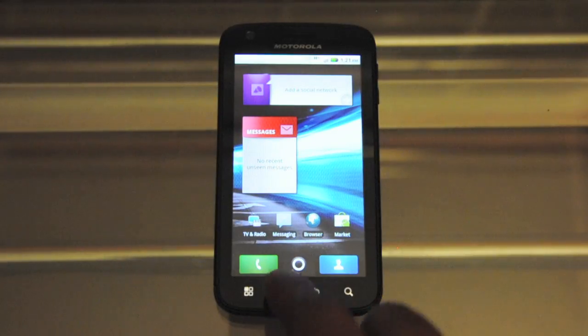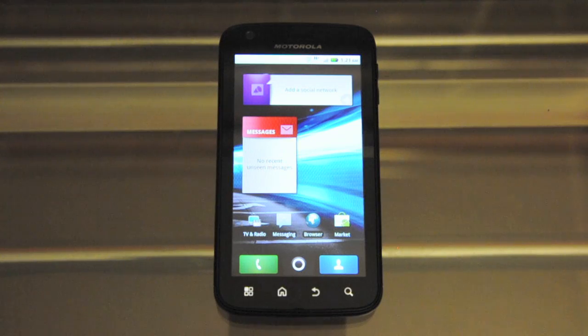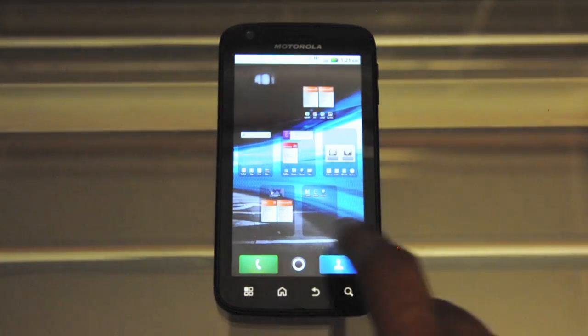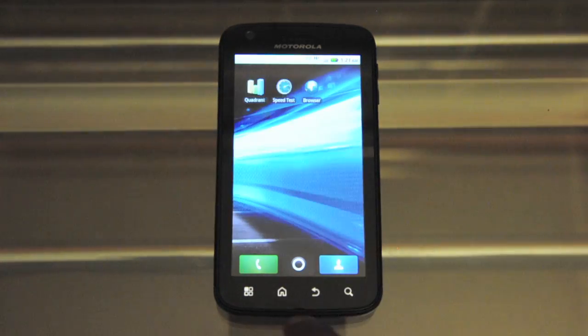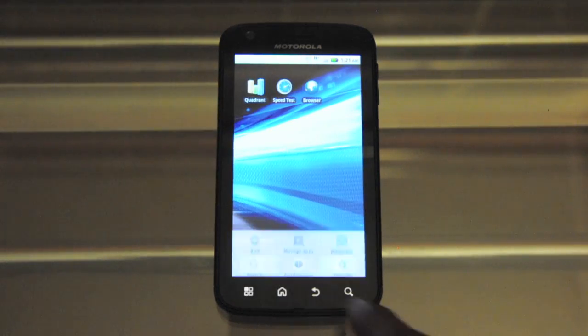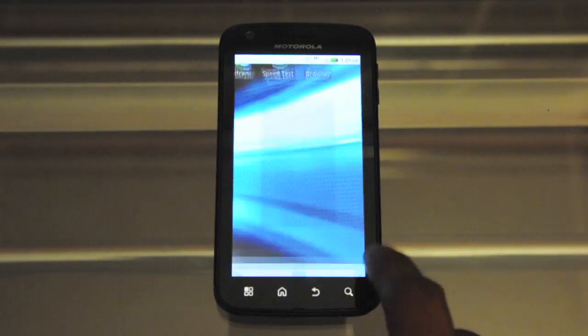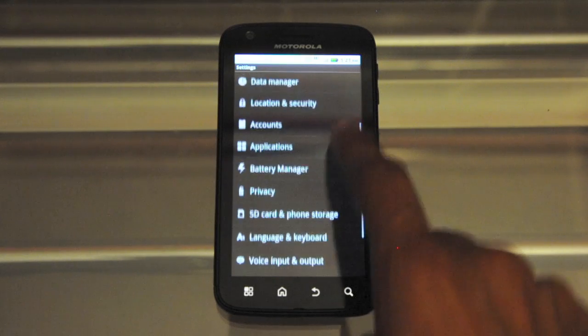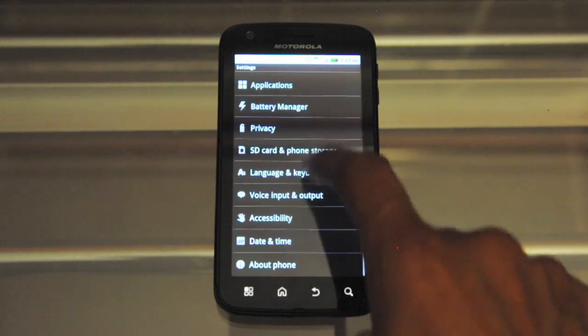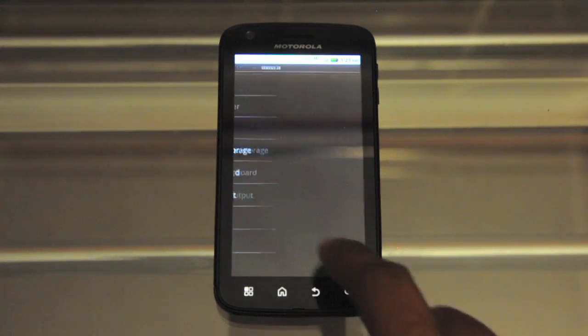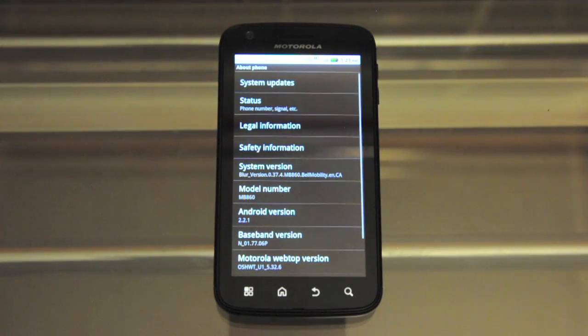For this particular video I'm going to run two benchmark tests, two common benchmark tests. First one will be Quadrant, and before I do that let me just show you guys the build, the OS build for this device.